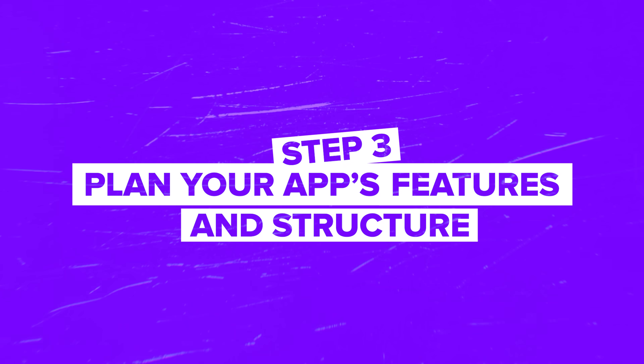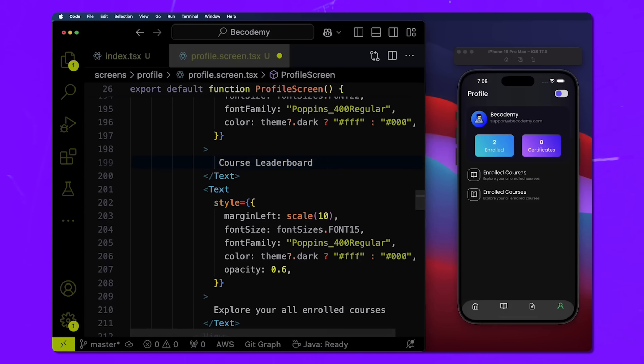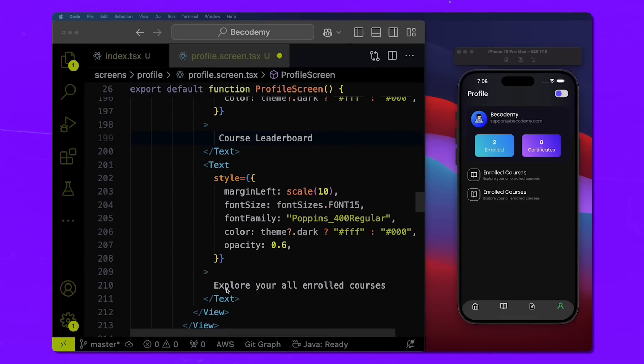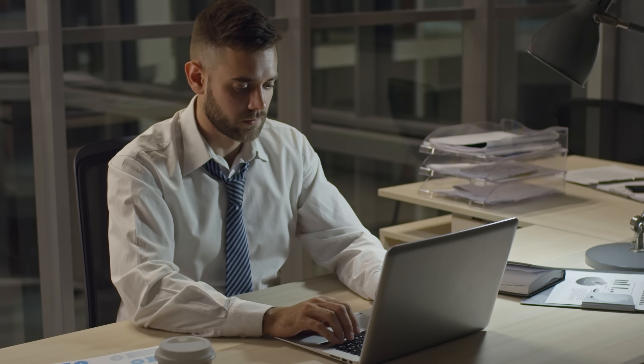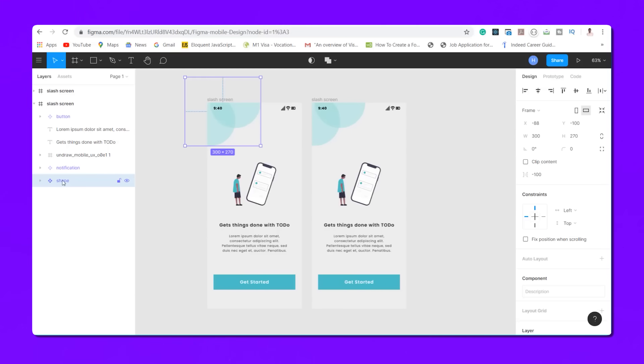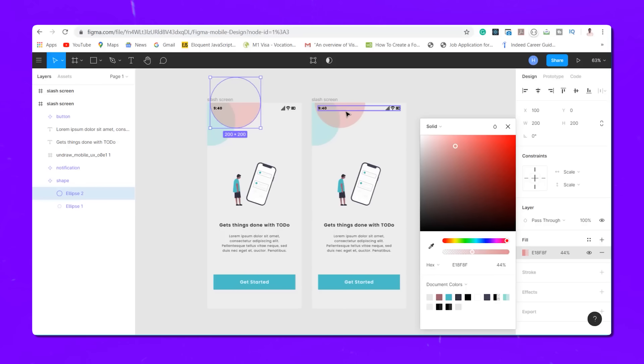Step 3: Plan your app's features and structure. Make a detailed outline of all the features your app will include. Prioritize features into must-haves and nice-to-haves. Create a wireframe or rough blueprint of your app's layout – think of this as the skeleton of your app. It doesn't have to be perfect, but it should help visualize the user experience. You can use platforms like Figma or Sketch to create wireframes – these tools are easy to use and great for getting a sense of how your app will look.